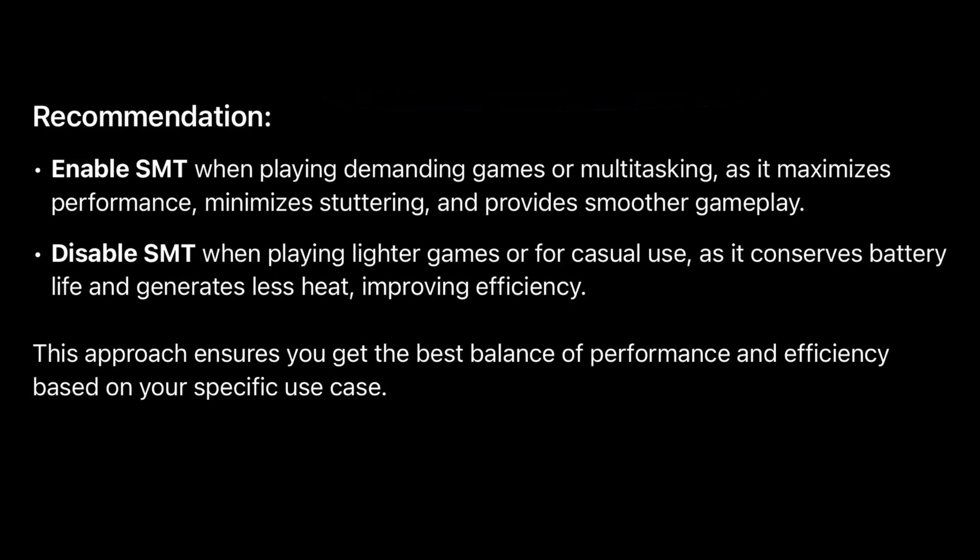On the other hand, for less demanding games or casual use, disabling SMT 8-Cores 8-Threads can help conserve battery life, reduce heat output, and improve energy efficiency, all while still delivering sufficient performance for lighter workloads.